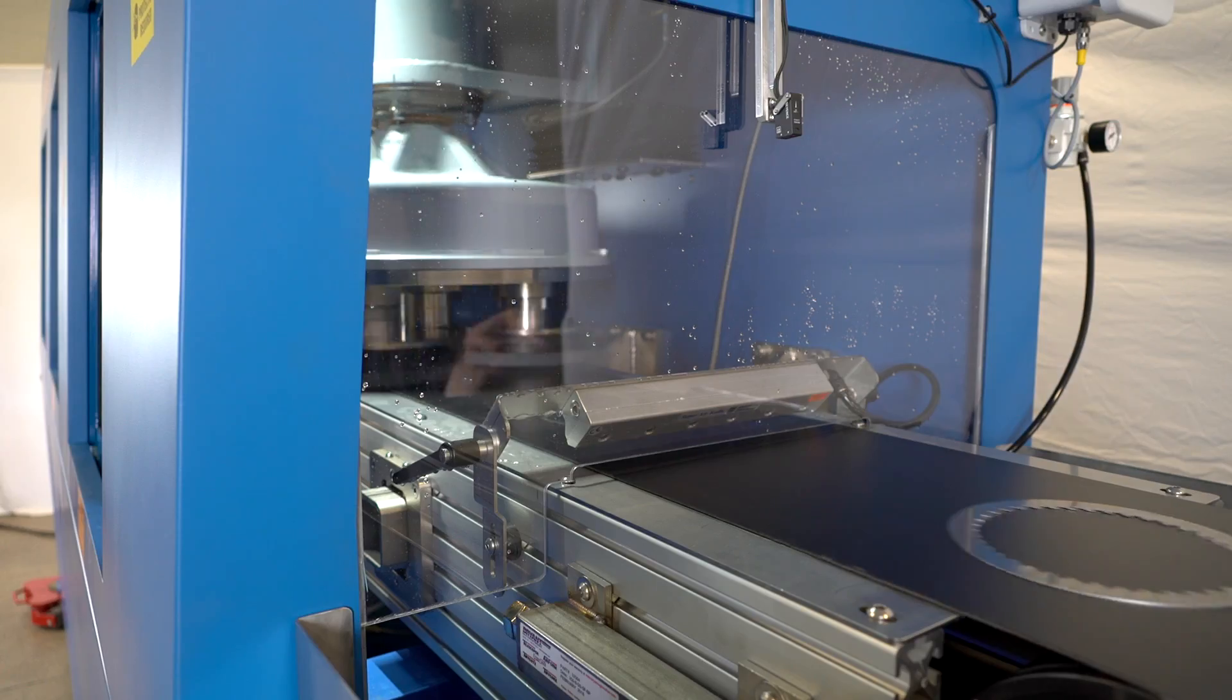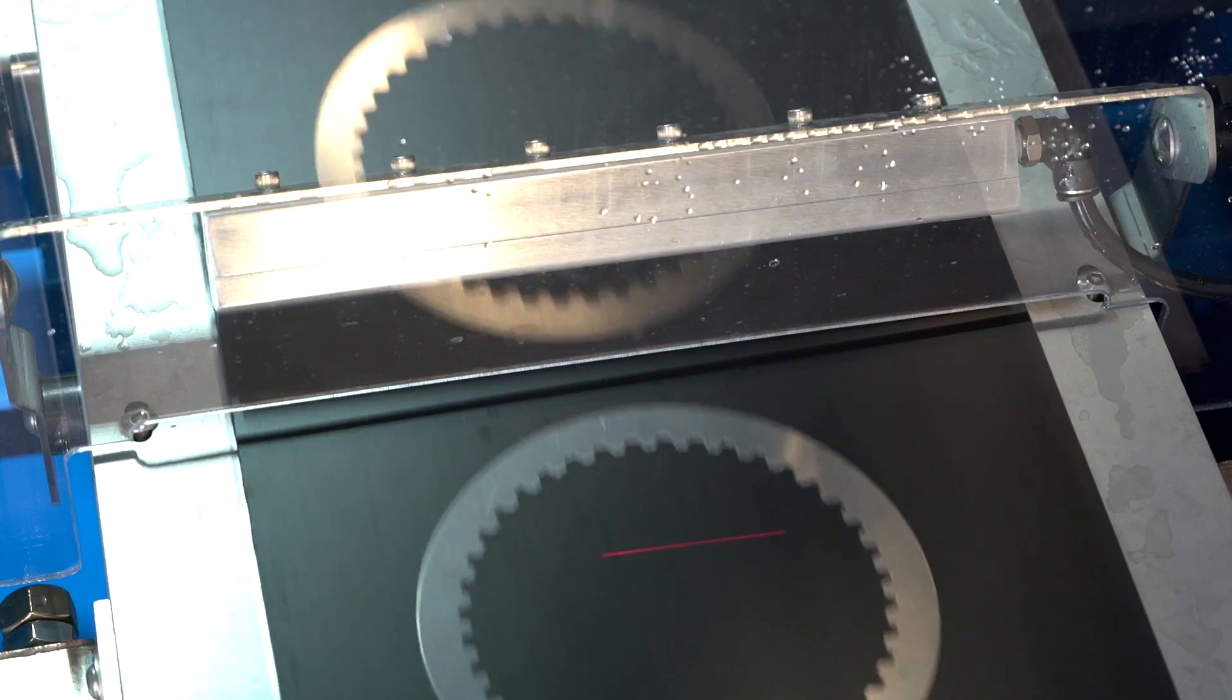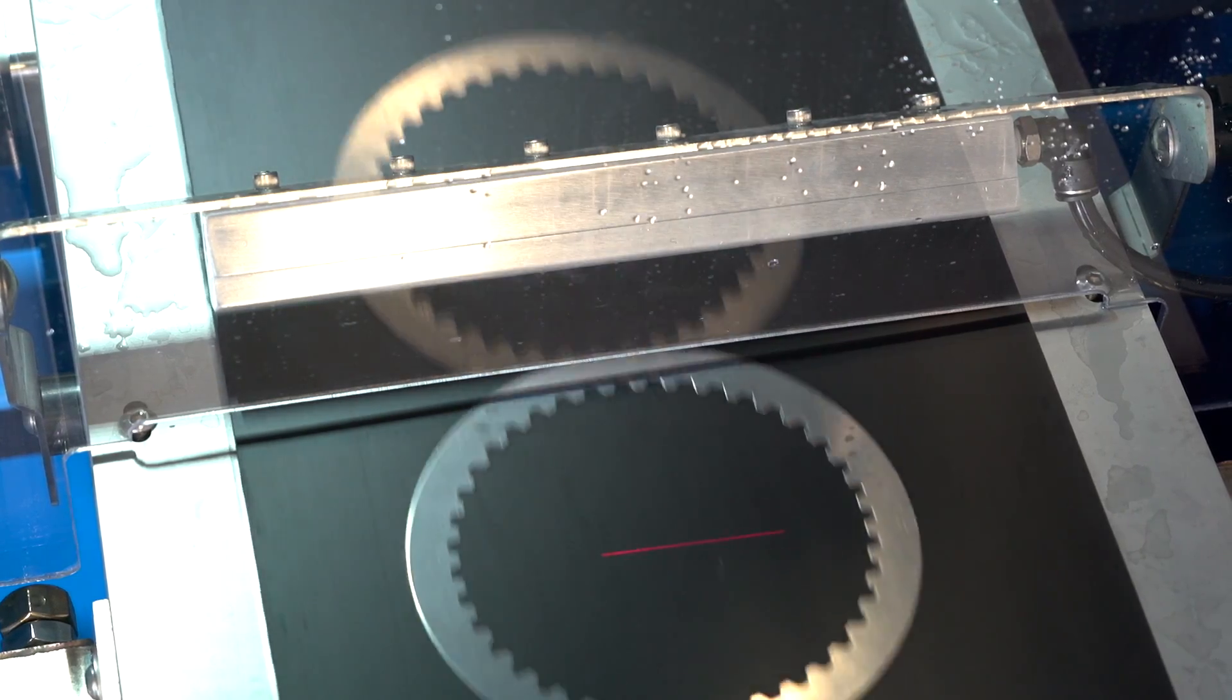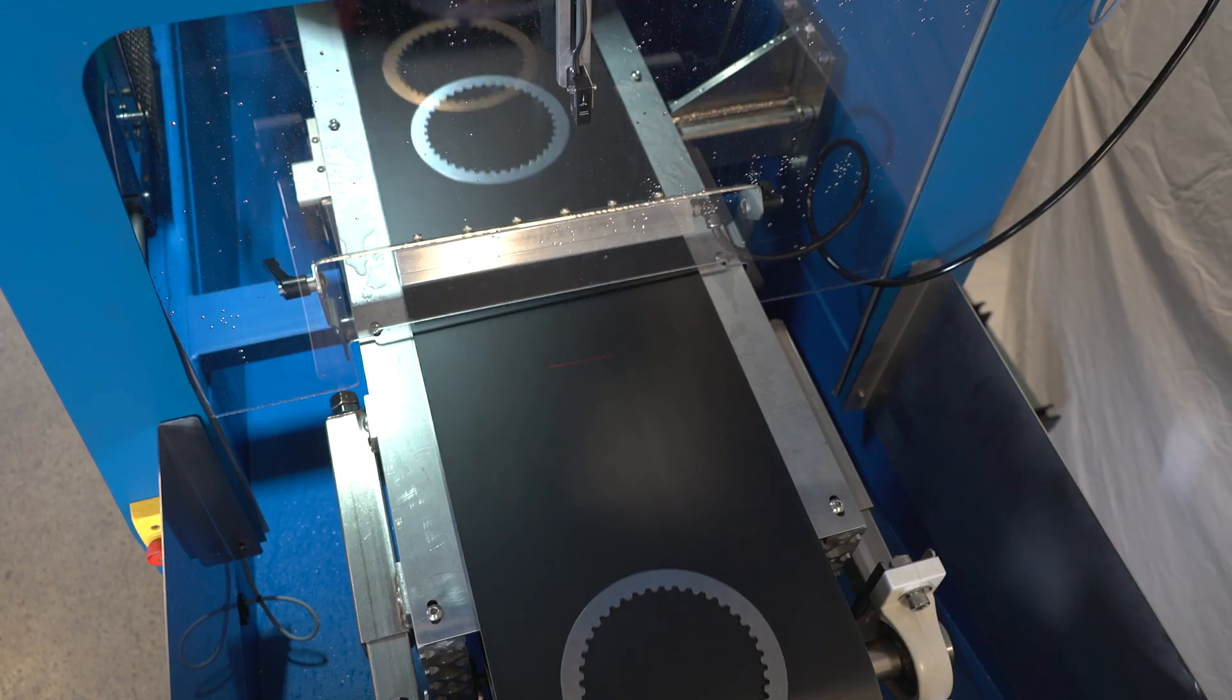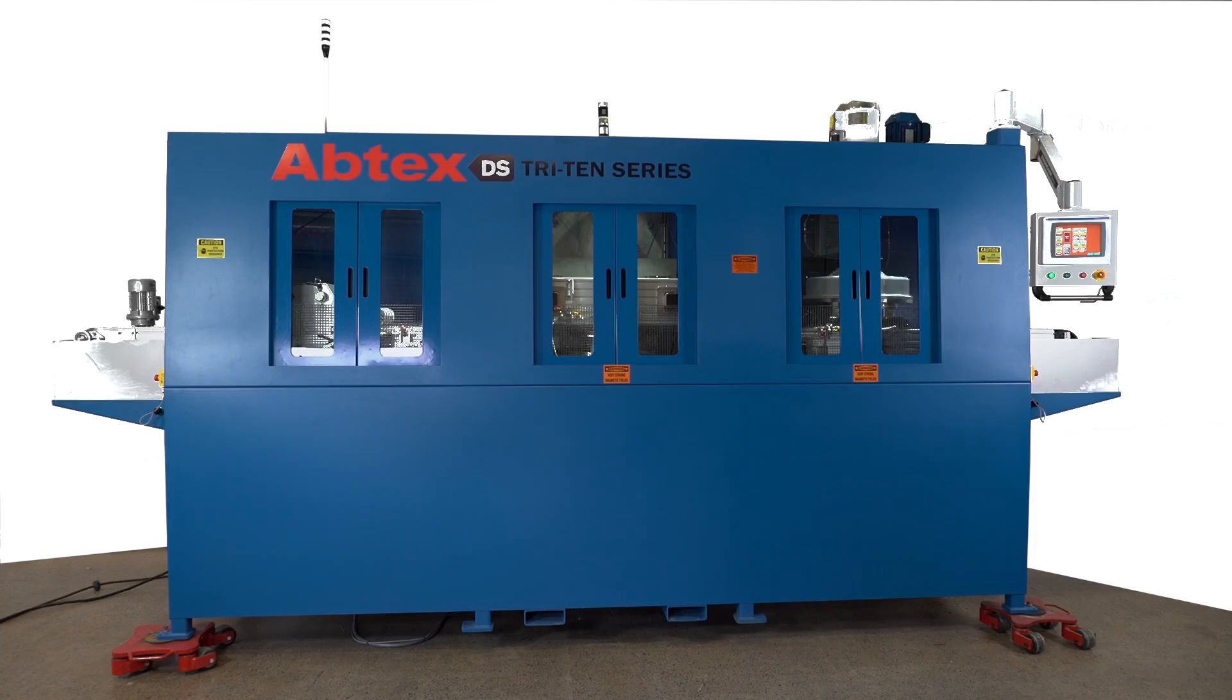Parts are produced in large quantities on an aggressive production schedule, so deburring speed and efficiency are essential.